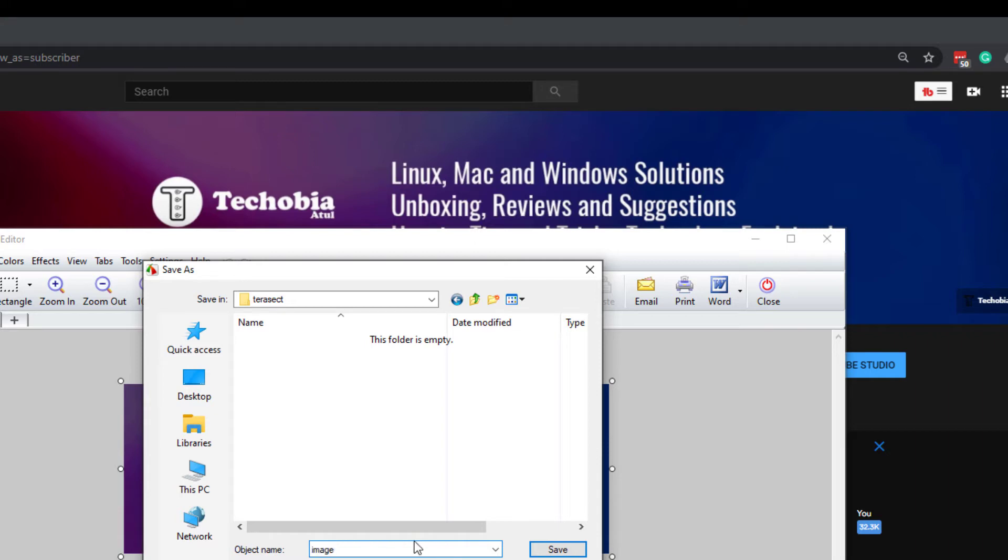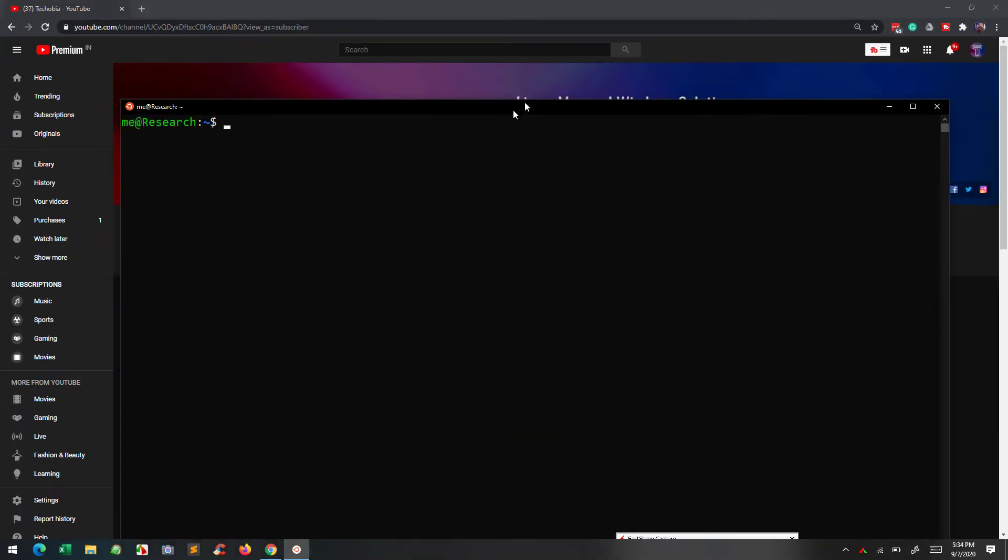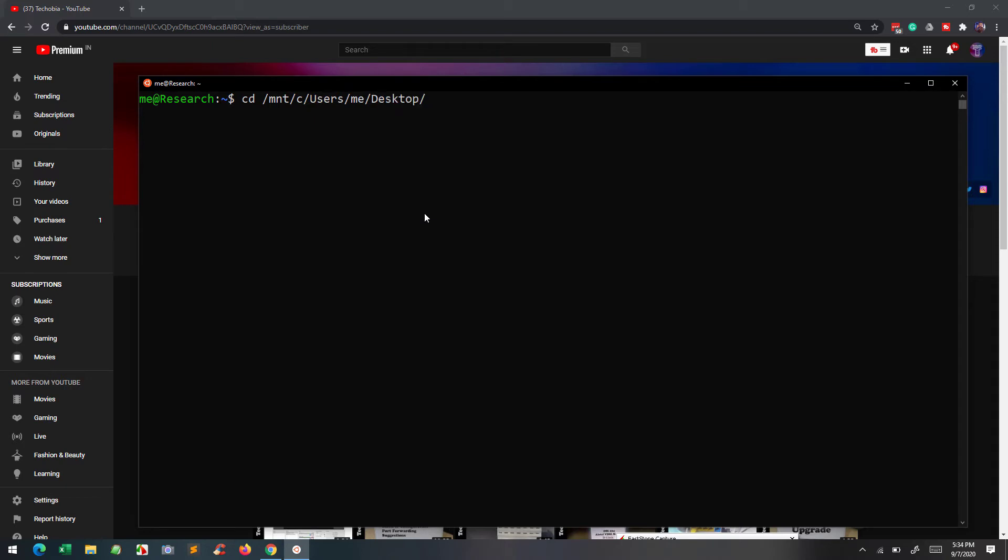First see the procedure, then later I will tell how it will work on your machines. Now open your terminal and change directory to the one where you saved your image. Use ls command to confirm that you are in the right directory.